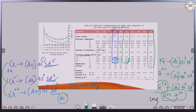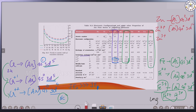For zinc: comparing Zn2+ and Zn3+. For Zn2+, we remove electrons from 4s and 3d. The difference from IE2 to IE3 is very high because we are disturbing the stable fully-filled electronic configuration, and we are also overcoming the increased nuclear charge.